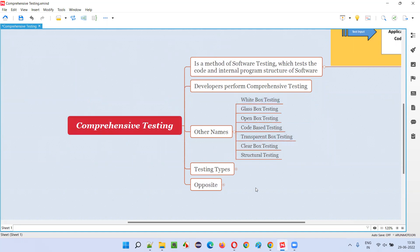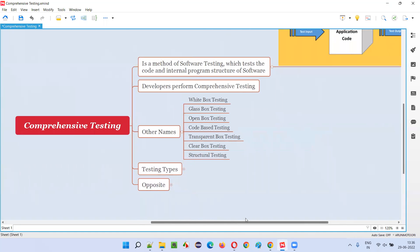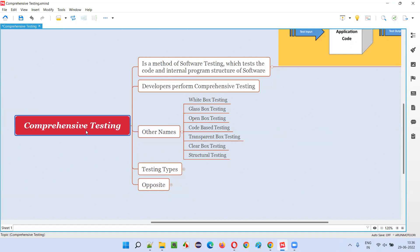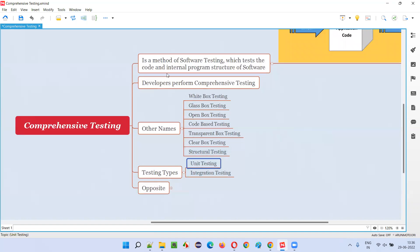Coming to the different levels of software testing, there are four levels: unit testing, integration testing, system testing, and user acceptance testing. The first two levels — unit testing and integration testing — fall into the comprehensive testing category, which is generally done by developers who can access, view, and test the code.